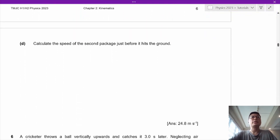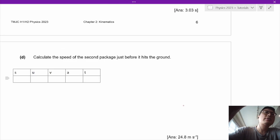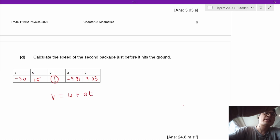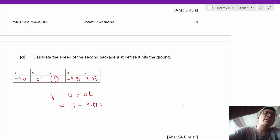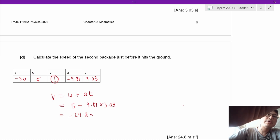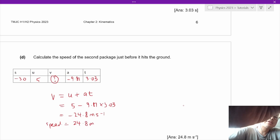To find the speed of the second package just before it hits the ground, we use v equals u plus at: V equals 5 plus (negative 9.81 times 3.03), giving negative 24.8 meters per second. So the speed equals 24.8 meters per second.